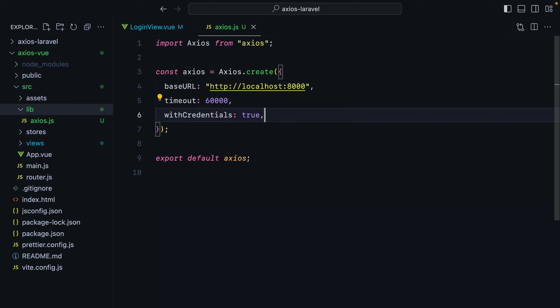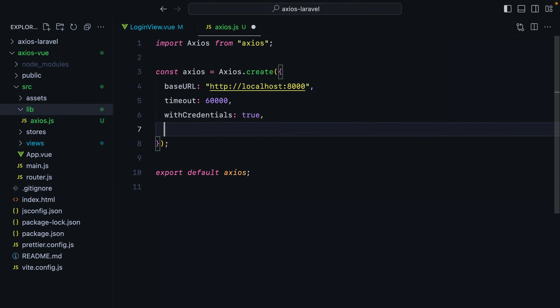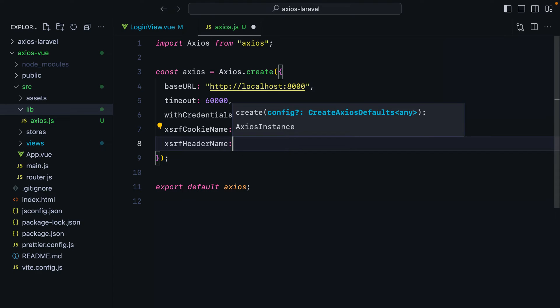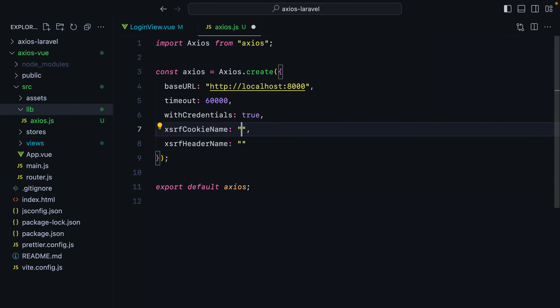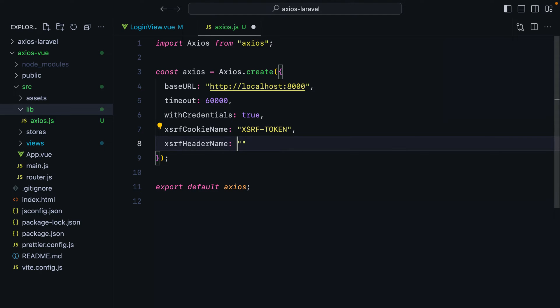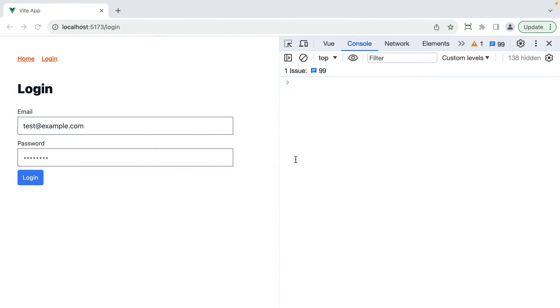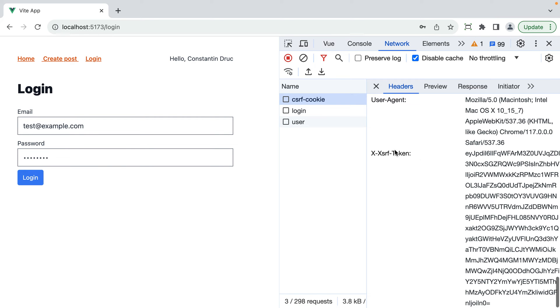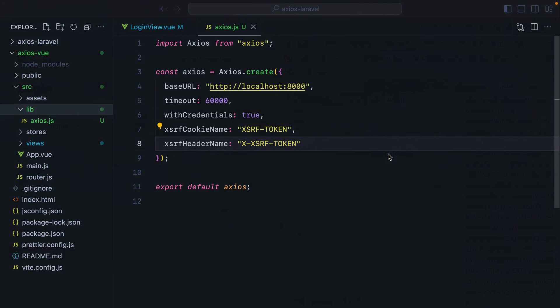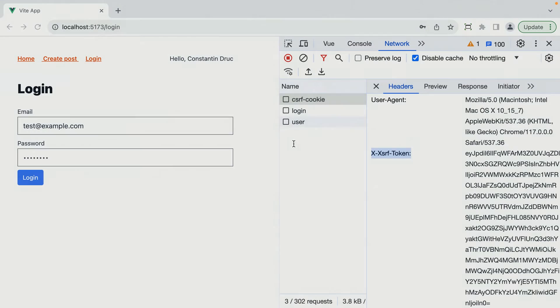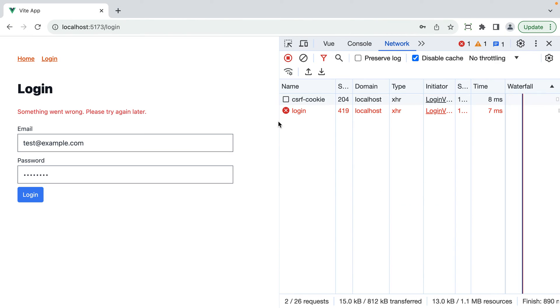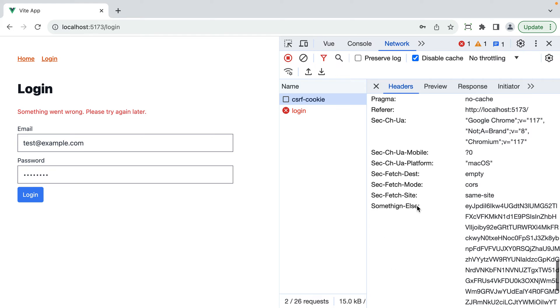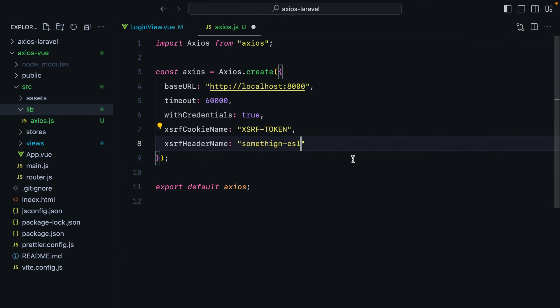Speaking of cookies, Axios comes with support for protecting against CSRF attacks. You can specify the CSRF cookie name, as well as the CSRF header name. And Axios will ensure to grab the correct cookie value and send it as a header. For Laravel, the cookie name is XSRF token. And then the header is the same, but with an X in front. Just to test it out, I'll go in the browser, refresh, hit login, inspect the request. Here we have the XSRF token header. If we change this name to something else, go in the browser, refresh, resend the request. We see the header right here. Let's go back and undo.